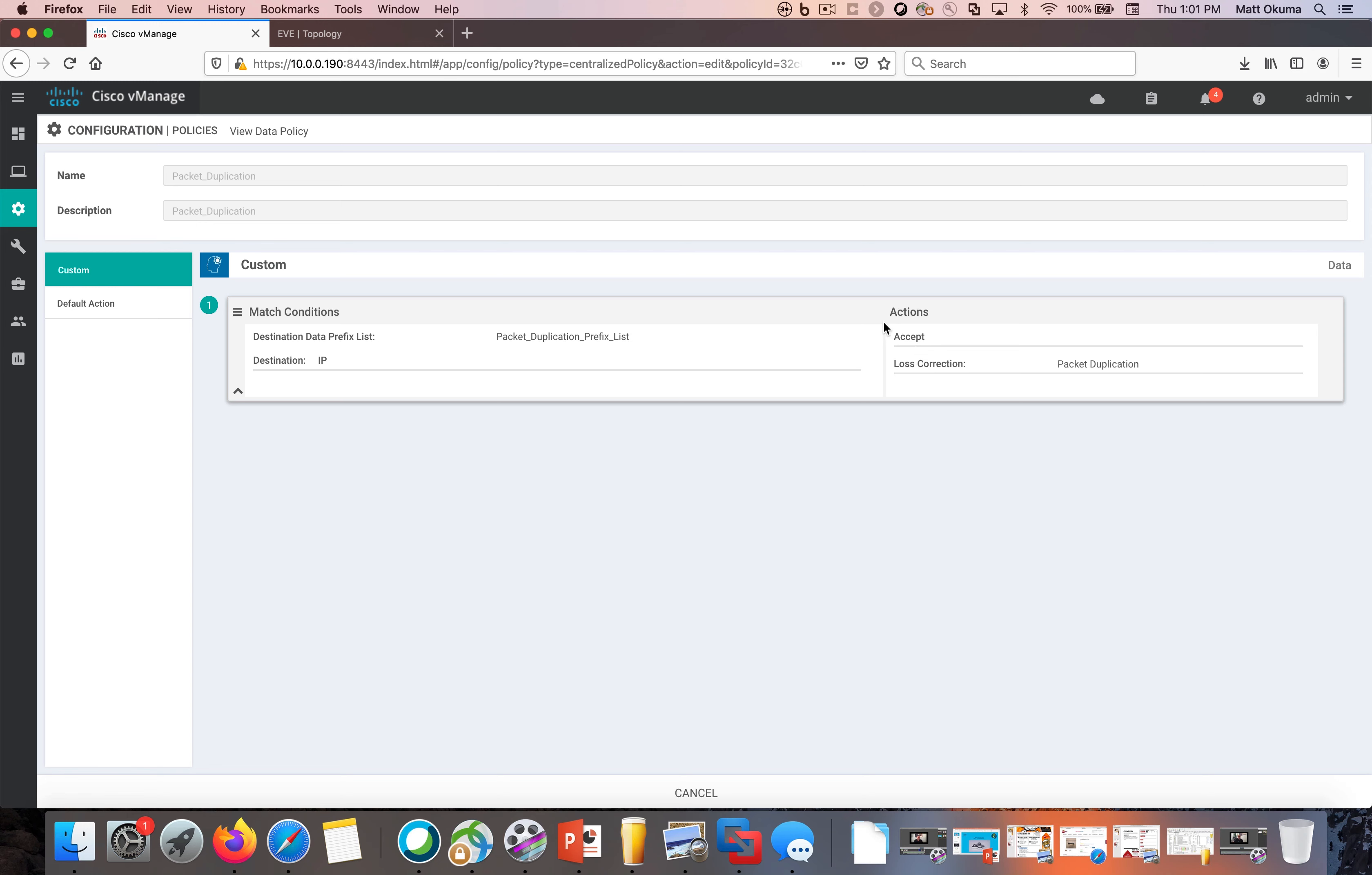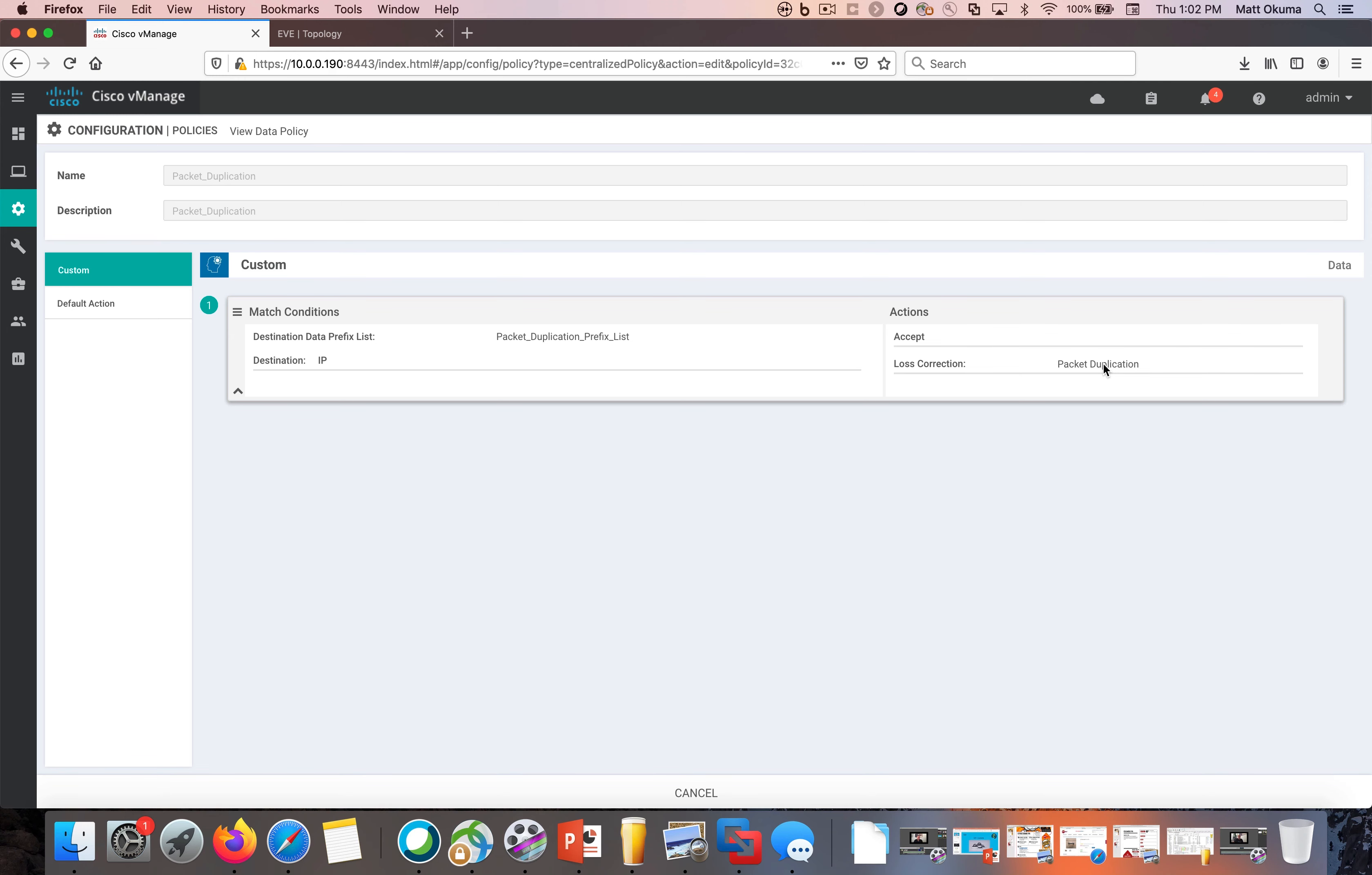And then I just created an action and under loss correction I selected packet deduplication. There's also several I think two other options there the forward error correction some others. So by default packet deduplication is going to replicate all traffic over any available in the over the available links. The forward error correction is a newer feature which will allow you to only send packets that are lost. So really trying to optimize that connection there. So that is available.